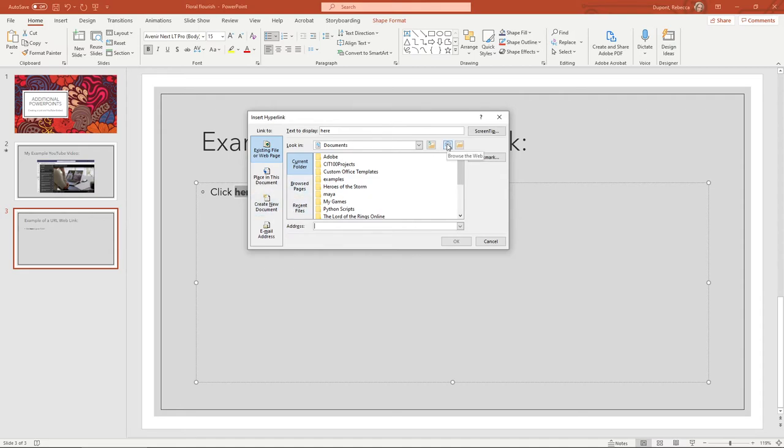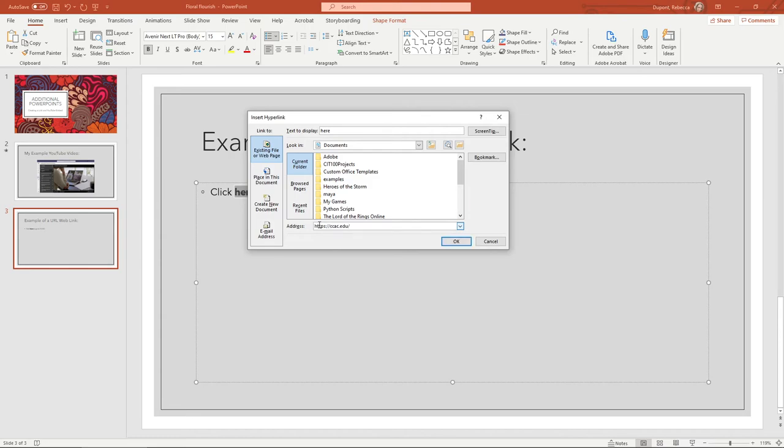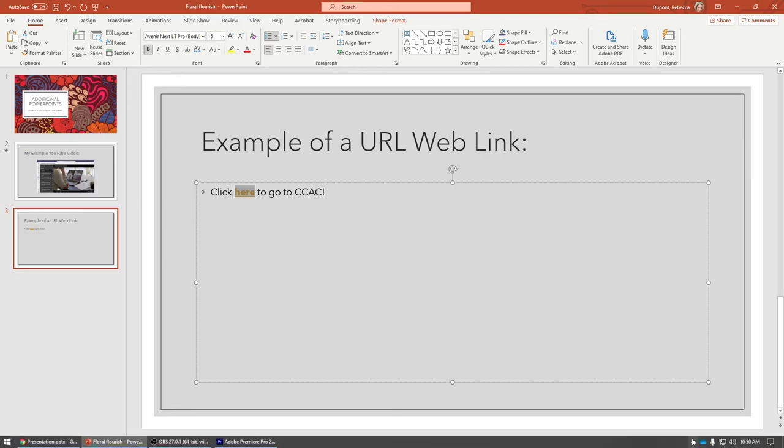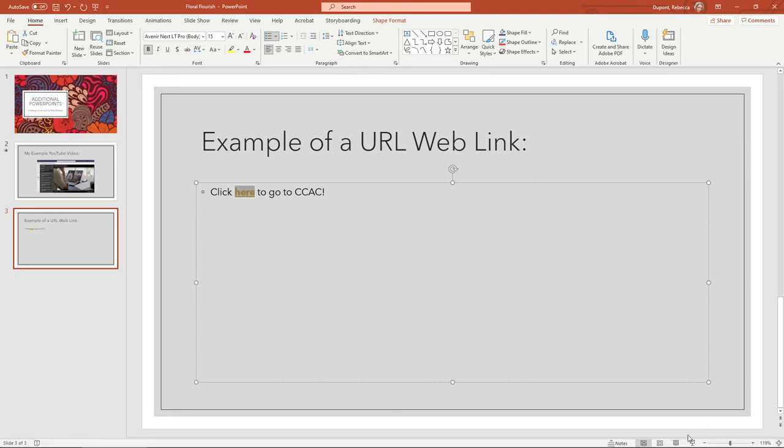The key thing is to leave it at 'existing file or web page,' then in the address field, press Ctrl+V to paste the link you copied from your browser, click OK, and let me demo this.